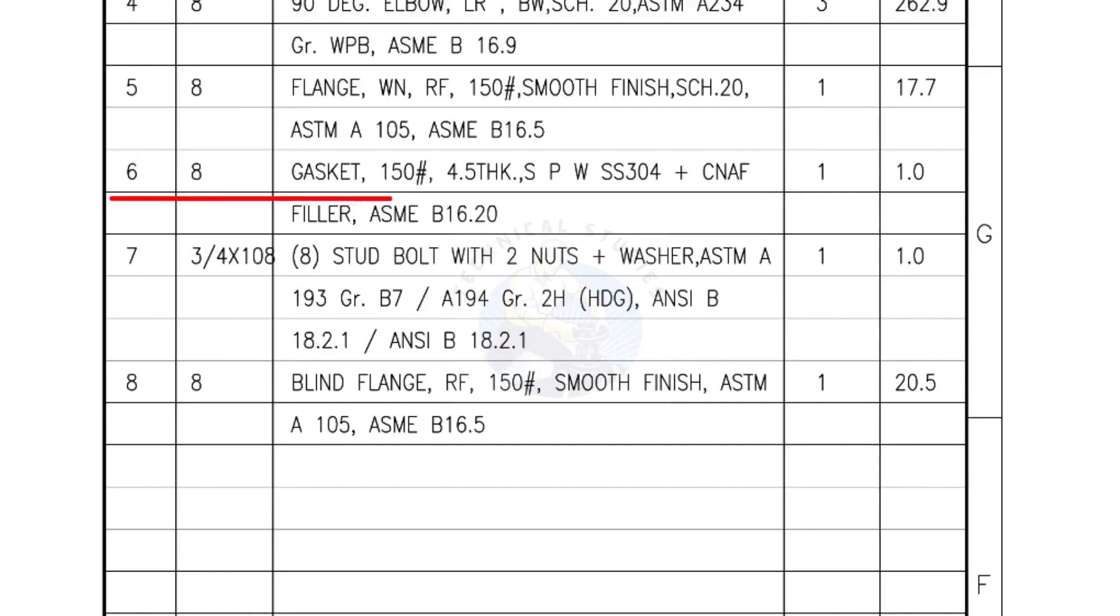Mark number 6: 8-inch gasket, 150 lb, 4.5 mm thick, Spiral wound gasket, Compressed non-asbestos filled. Quantity, 1 number.